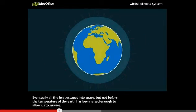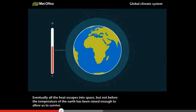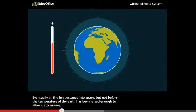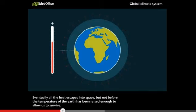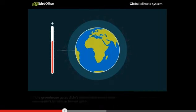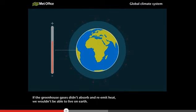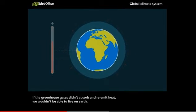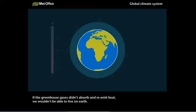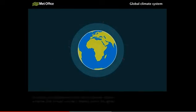Eventually, all the heat escapes into space, but not before the temperature of the Earth has been raised enough to allow us to survive. If the greenhouse gases didn't absorb and re-emit heat, we wouldn't be able to live on Earth.